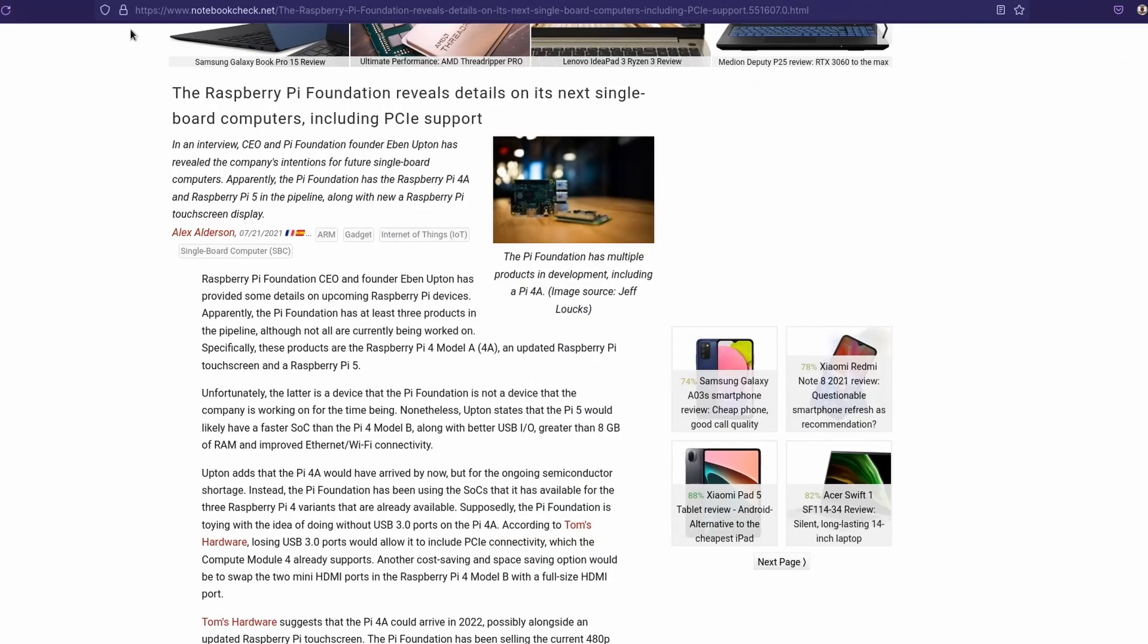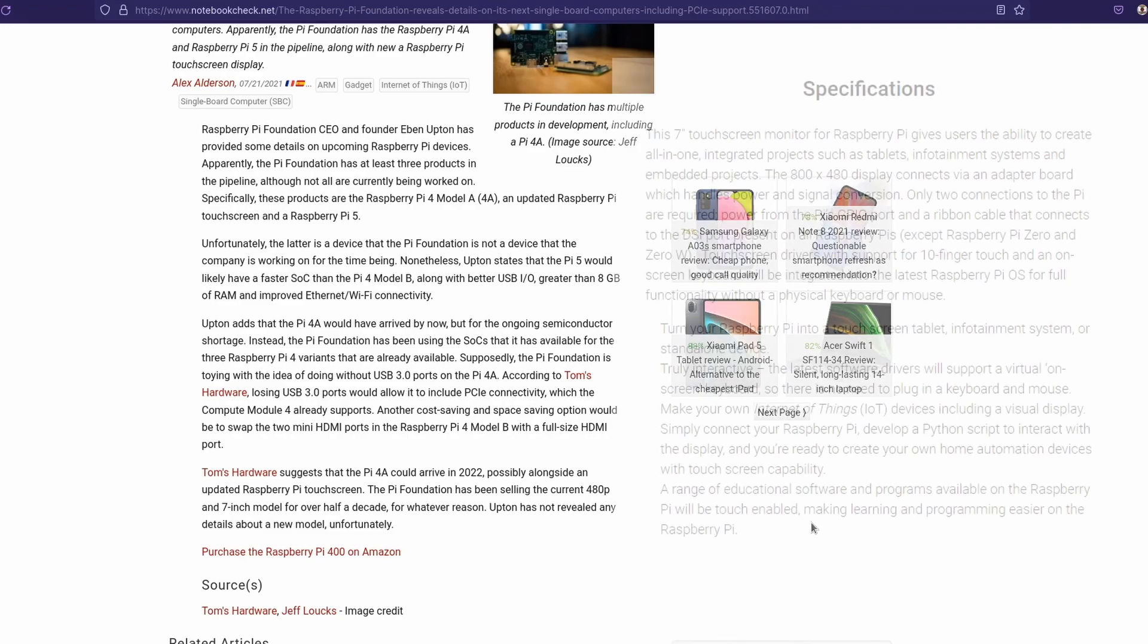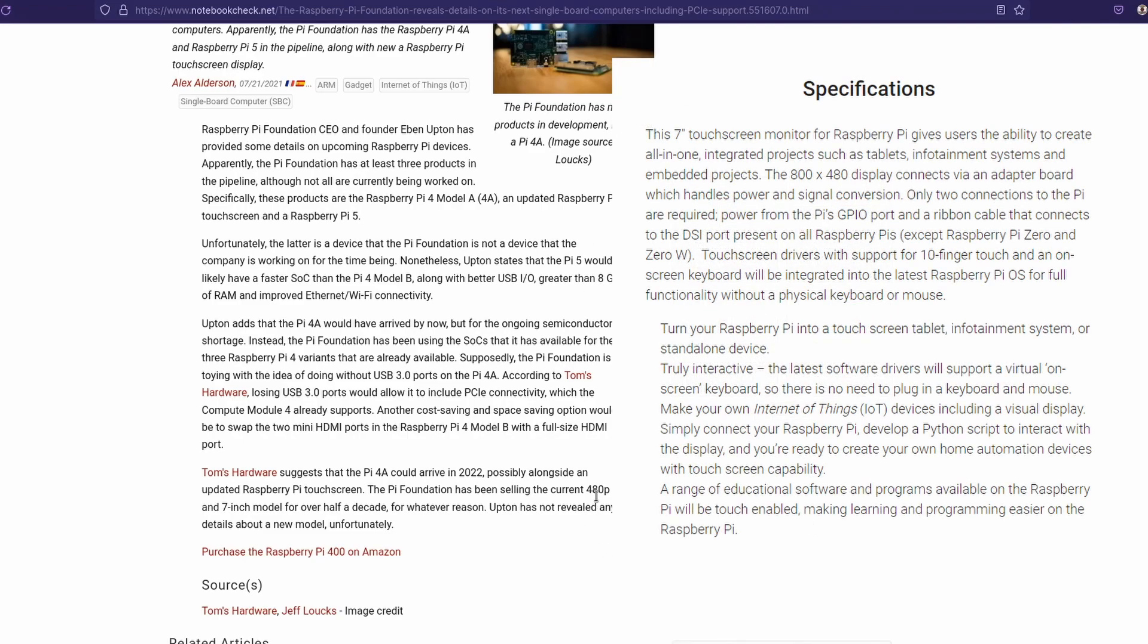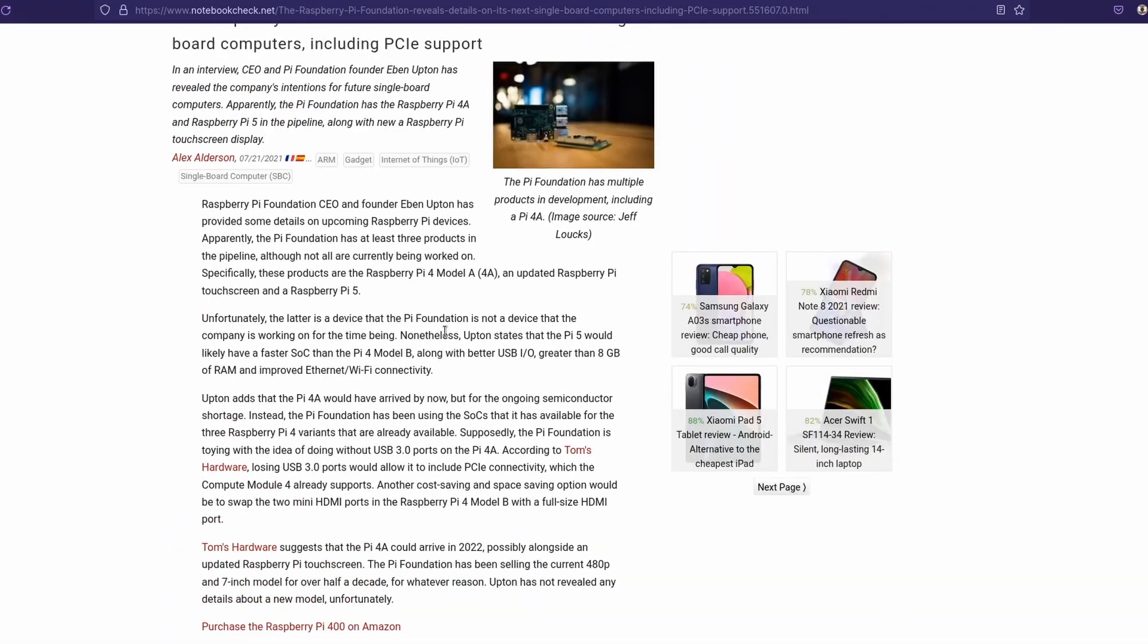Alright, so now we're going to take a look at notebookcheck.net. And this one talks about something that I thought was pretty interesting. It's talking about Eben Upton, the CEO of the Raspberry Pi organization. And it says that the Pi 4a would have already arrived, but due to the chip shortage, it hasn't been able to do that. So it says the Pi 4a could arrive in 2022, possibly alongside an updated Raspberry touchscreen, which would be cool, since they only sell a 480p 7-inch model for half a decade. So if the 4a is going to come in 2022, I guess they could release a Pi 5 in the same year. But I don't know if it would make the same amount of sense. They might want to leave the Pi 5 to the next year, 2023, possibly.